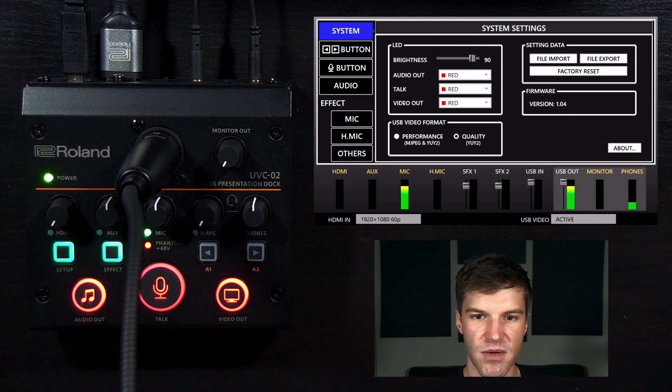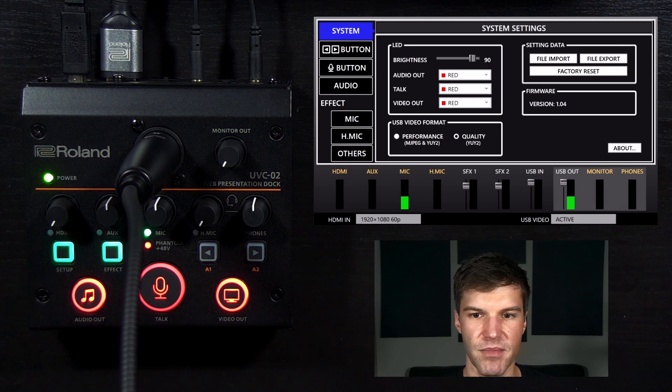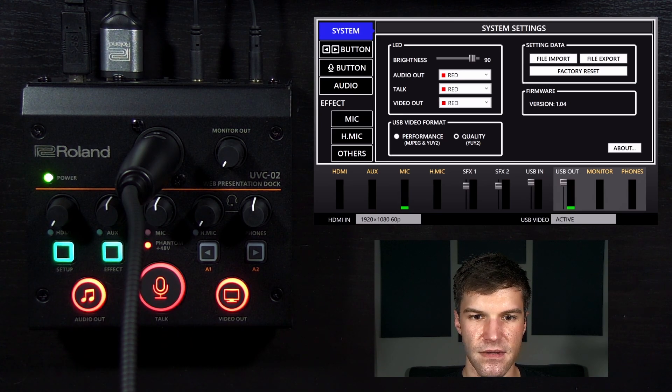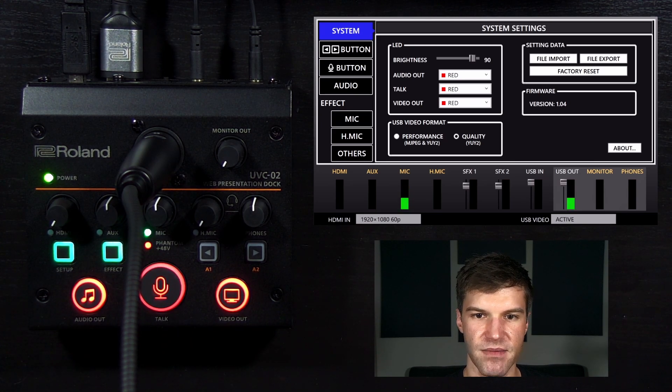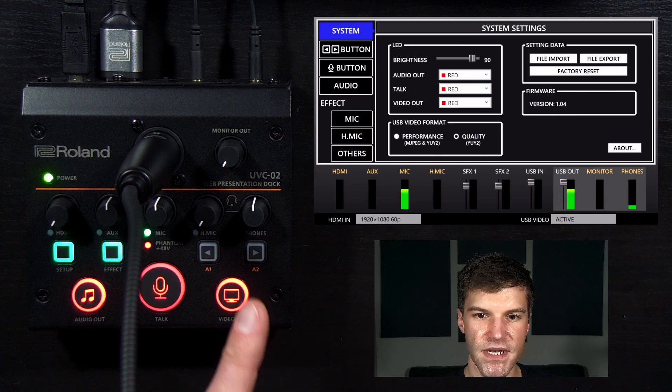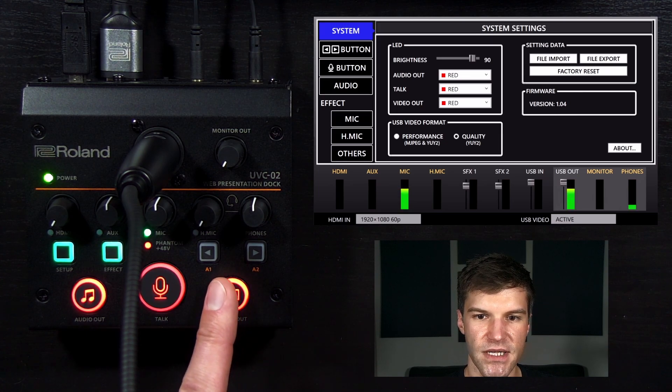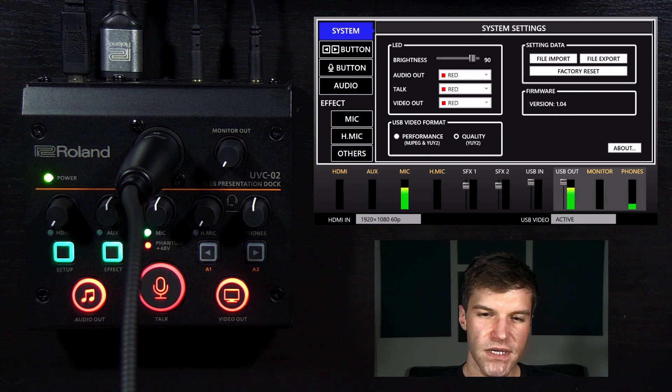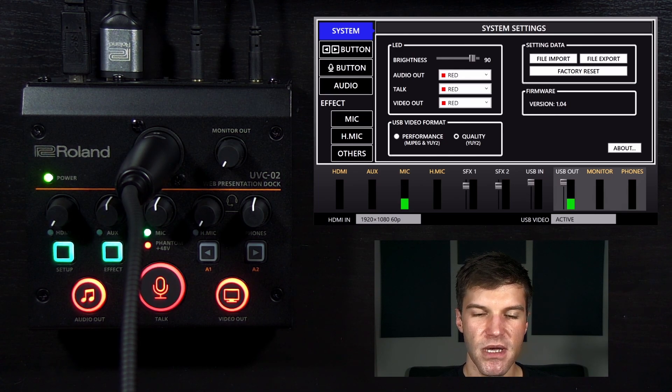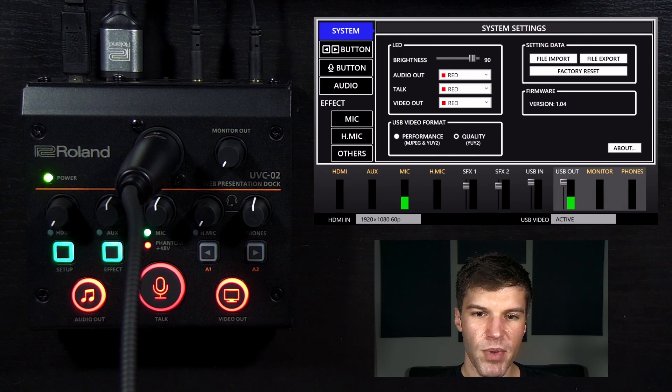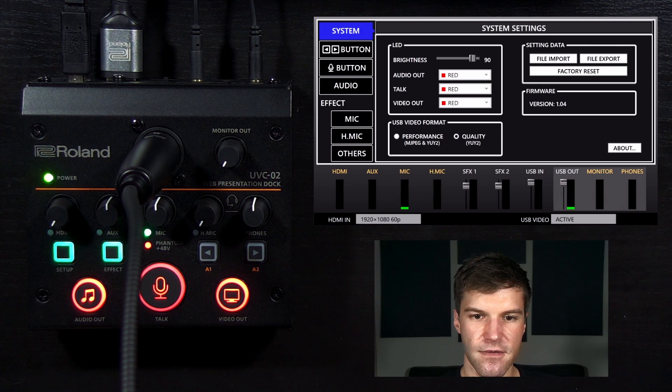Pressing the talk button will mute your mic and headset mic inputs. Later, we will show you how to customize this button, and pressing the video out button will cut to blank output. If no video source is connected or the camera settings need to be changed, the video out button will not light up until it receives a compatible signal.